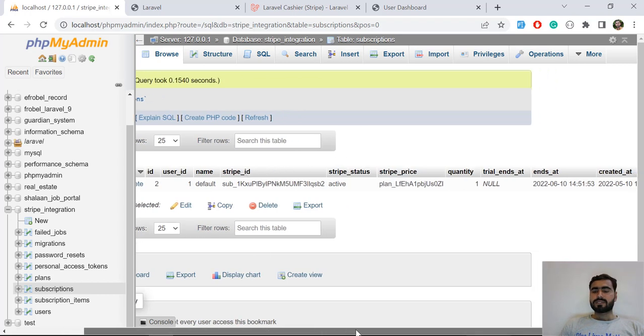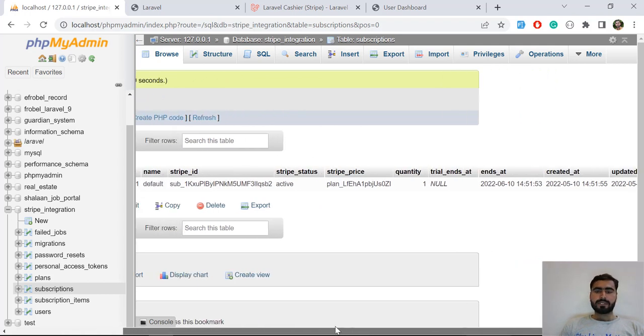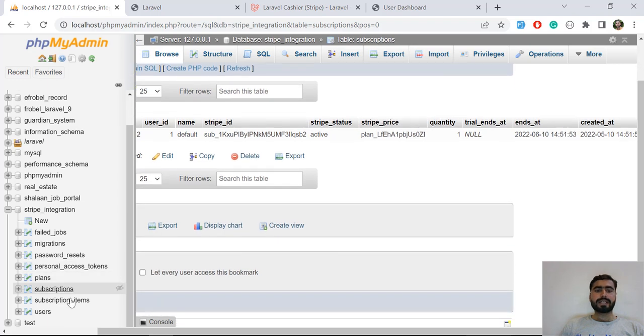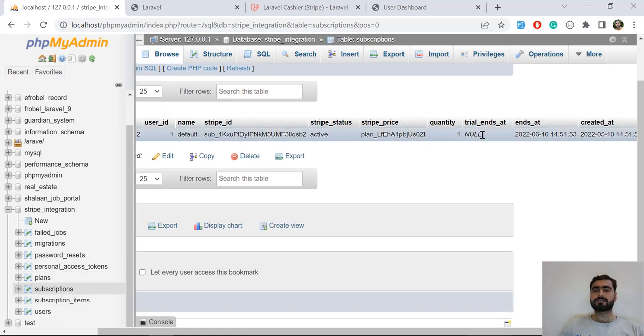filling any of the columns with the subscription ending date. We don't have any subscription ending date.